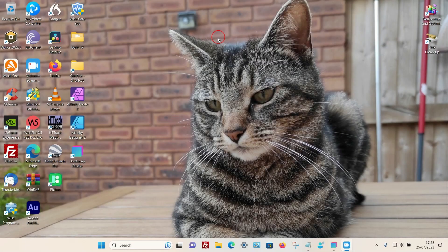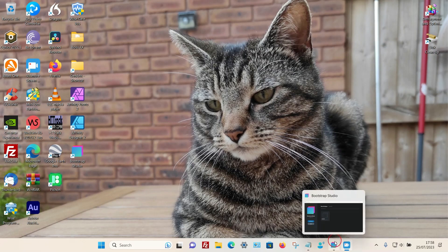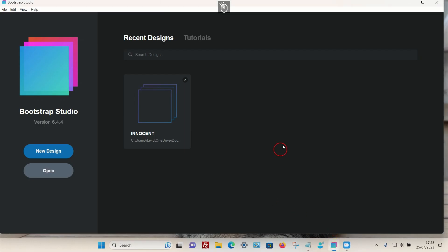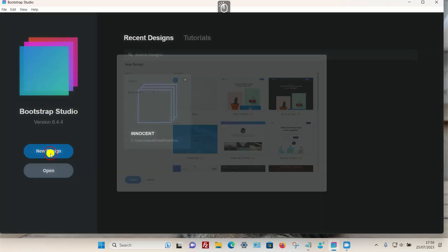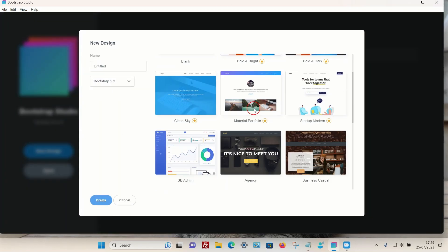In this video I'm going to show you how you can align the menu in the navbar in Bootstrap Studio. Let's head over to the program — for this demonstration I'm going to choose a new design.